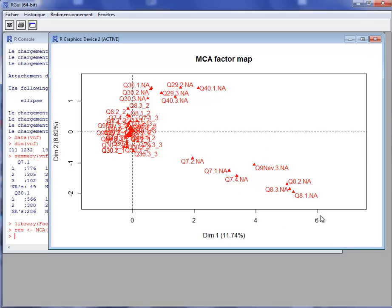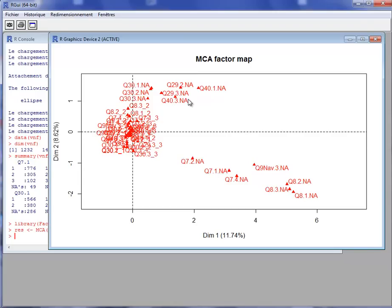These non-responses define the first dimension, and then there is another pool of non-responses that defines the second dimension: questions 30, 29, or 40. This graph is interesting to see the pattern of missing entries but not really interesting to visualize the information from the survey. The observed information does not appear at all on the first two dimensions.